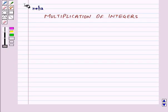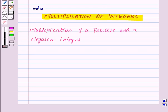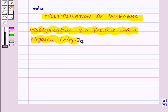Hi and welcome to the session. Today we will learn about multiplication of integers. Let us start with multiplication of a positive and a negative integer.